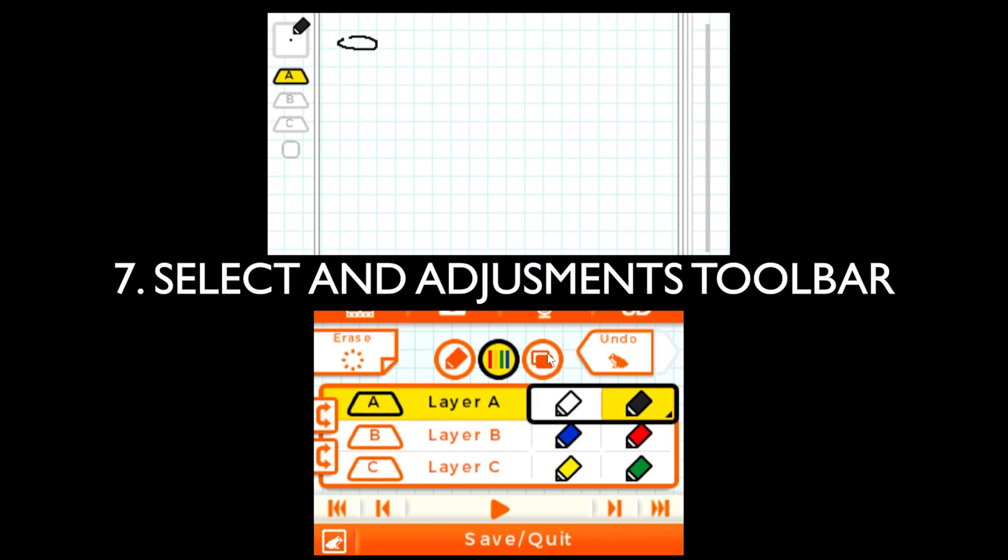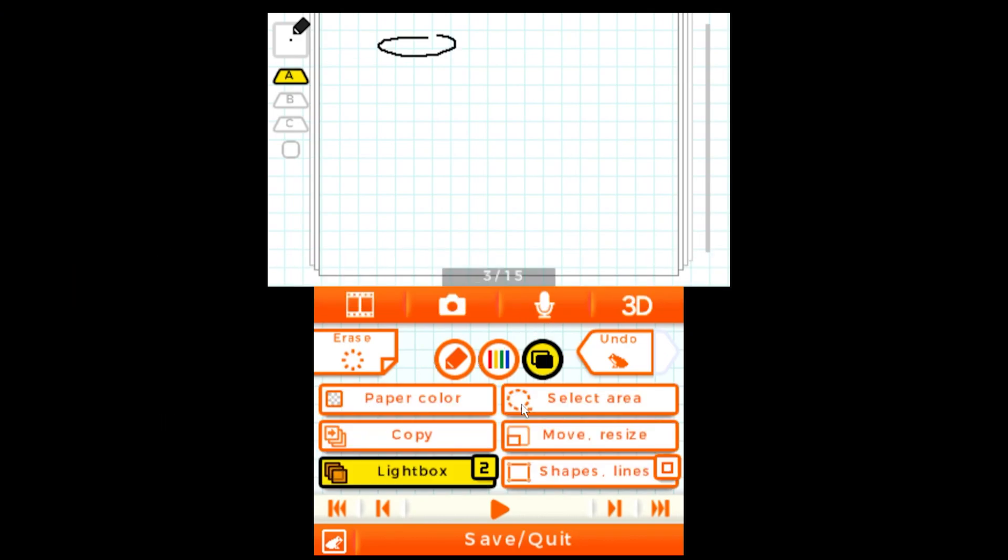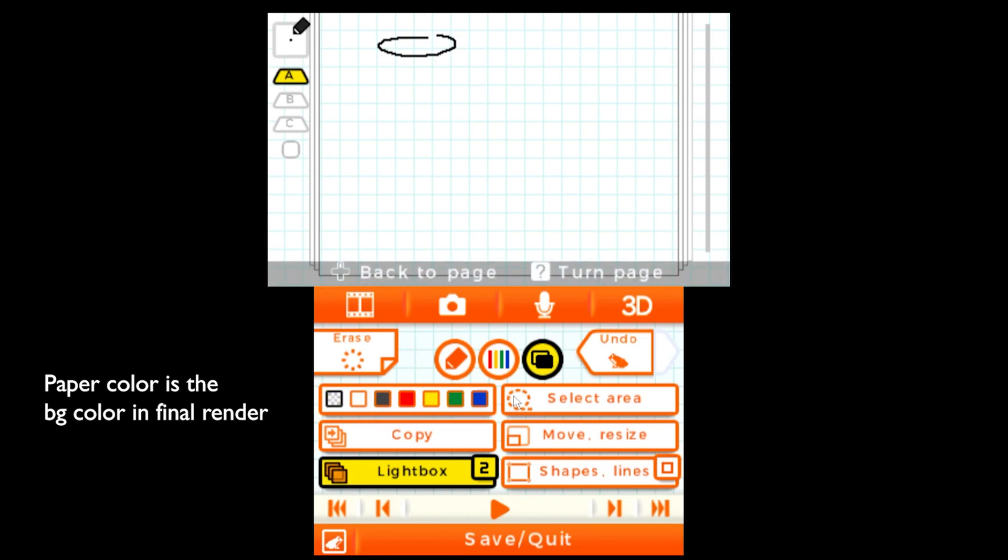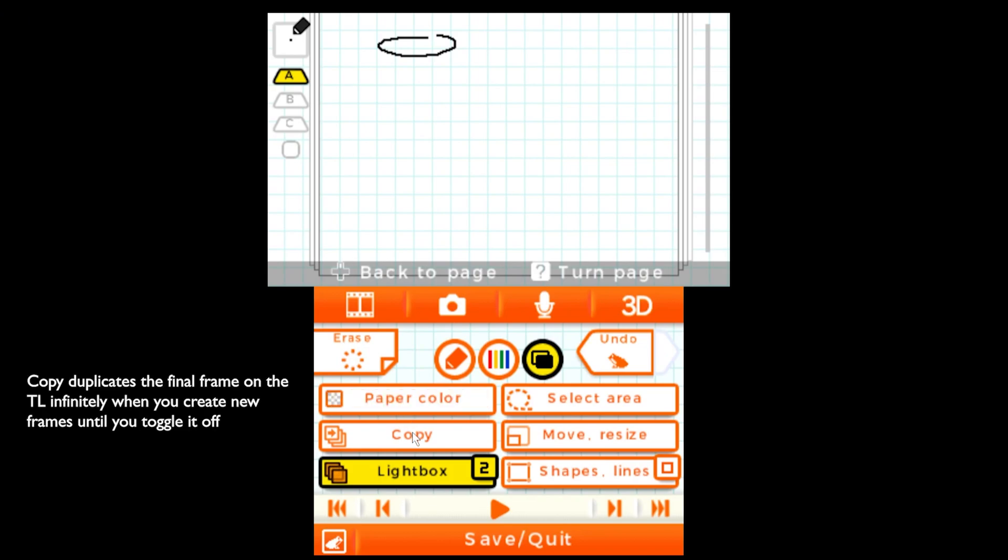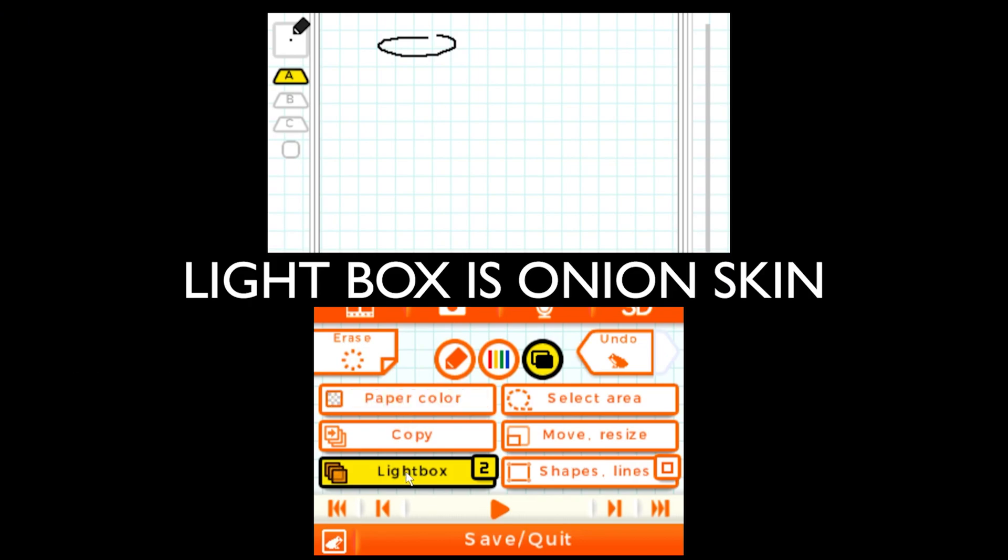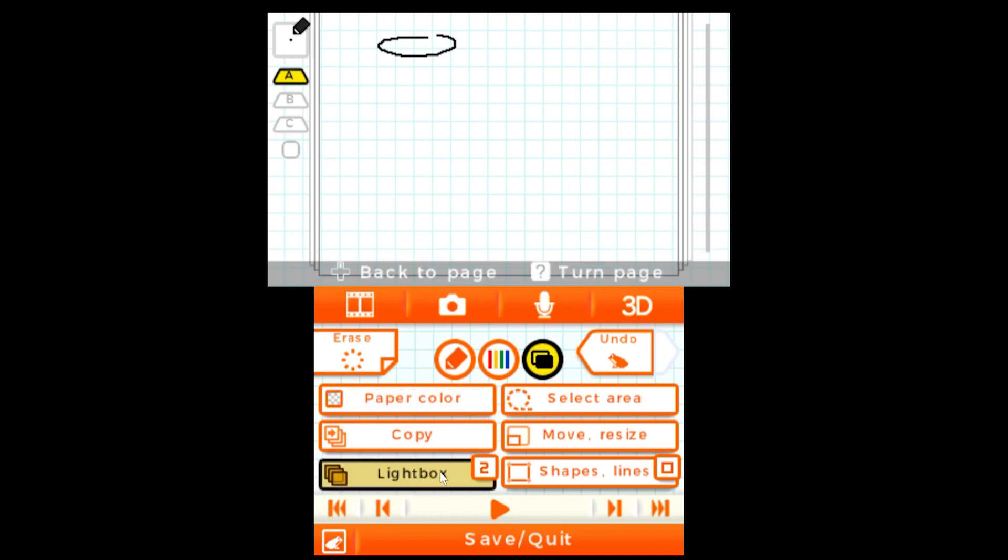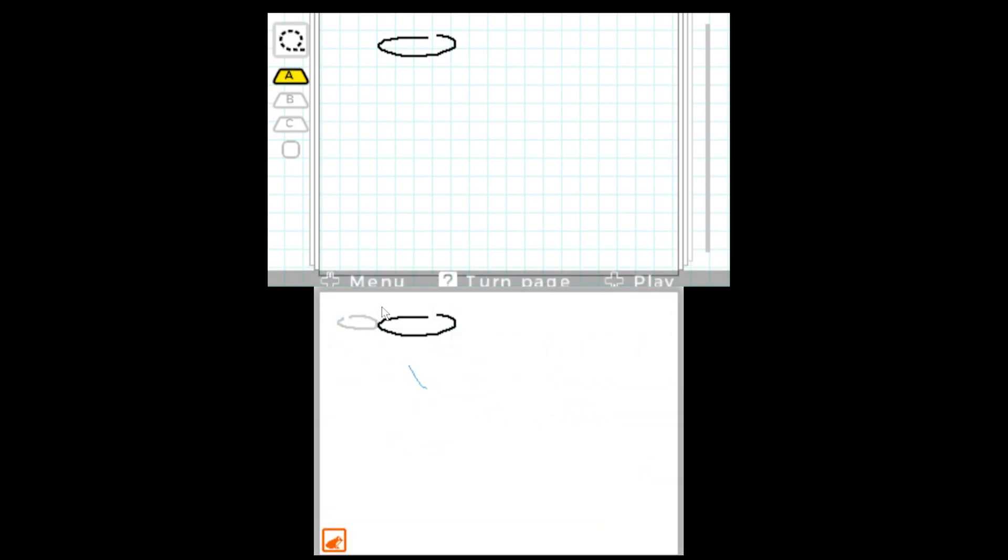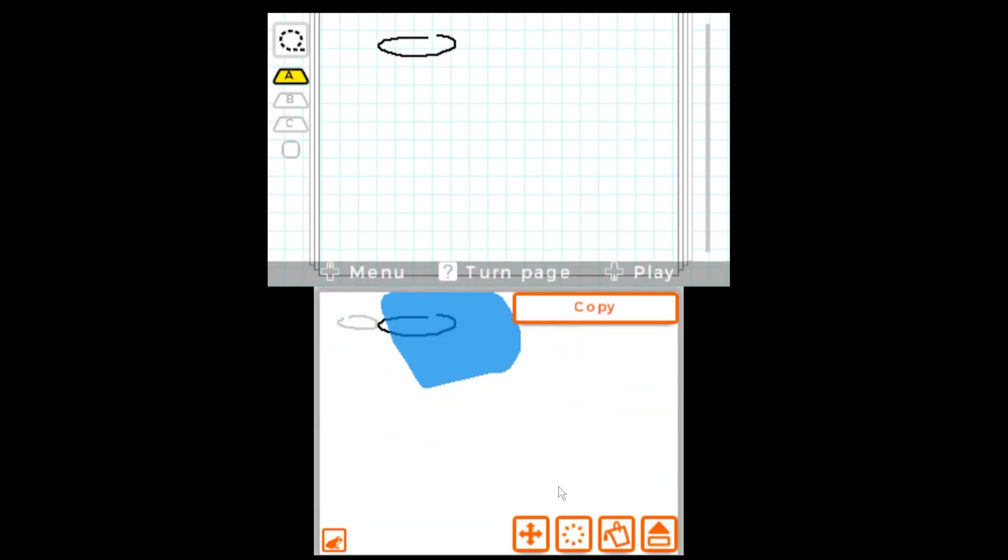Let's get into our select and adjustments toolbar. Right here we can actually adjust the paper color. Right now it's transparent. You can make it all these colors. It's only like a couple colors because it's Flipnote but that's fine. Copy just copies the last frame infinitely until you have the tool off. And lightbox is our onion skin. Right now I have a two frame exposure but you can change to four or one depending on what you want.